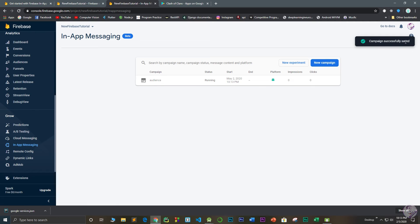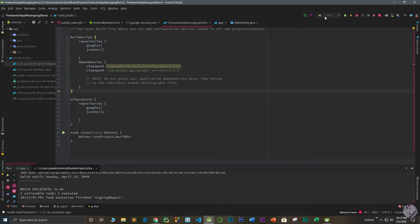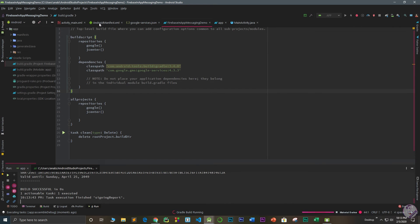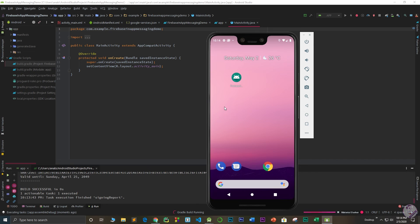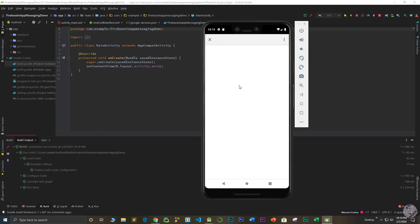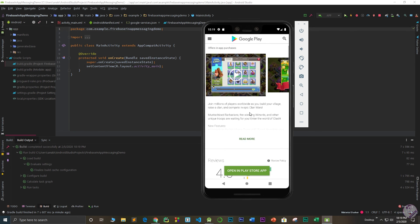Your campaign is now successfully saved. Go back to Android Studio, select your app, and click the Run button. The app will launch on your Android device. As you can see, the card message appears with the image URL, the title, the body message, and the 'Go Play Store' button. When you click the button, it redirects you to the Google Play Store page for the linked application — in this case, Clash of Clans.